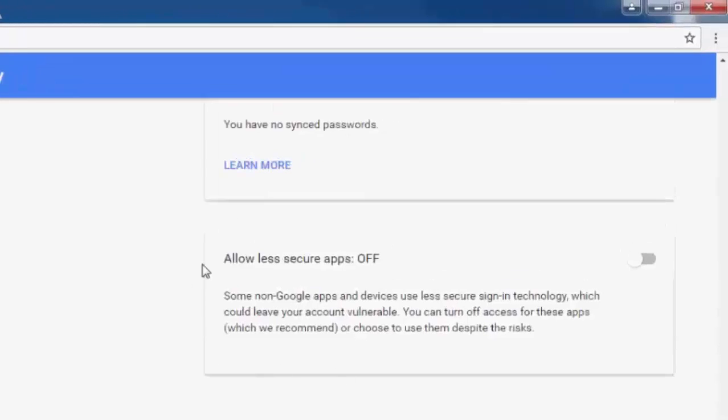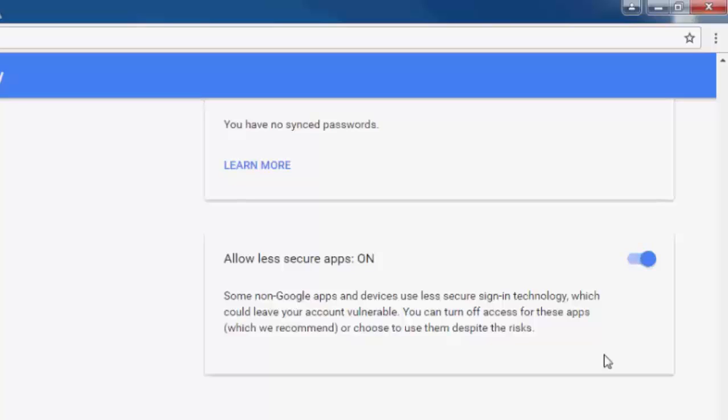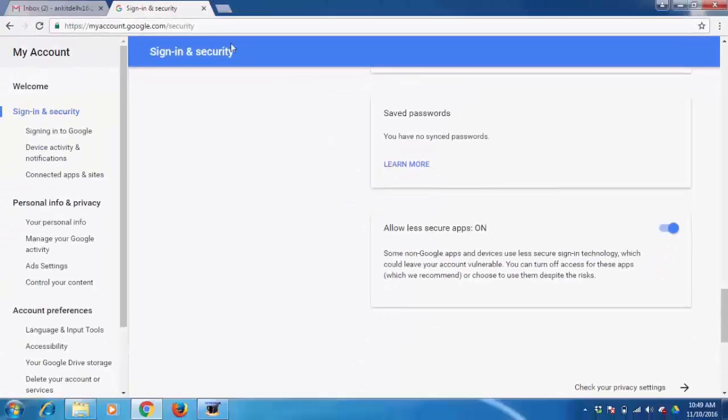We find this setting: allow Gmail to use less secure apps. Right now it is off. We need to turn on this setting as Gmail considers Microsoft Outlook as a low secure app. We need to turn on this setting. Now close this page.